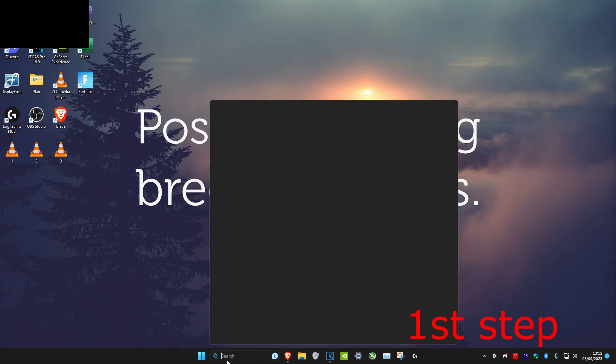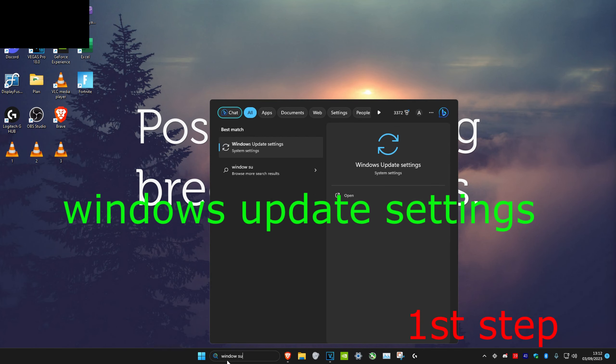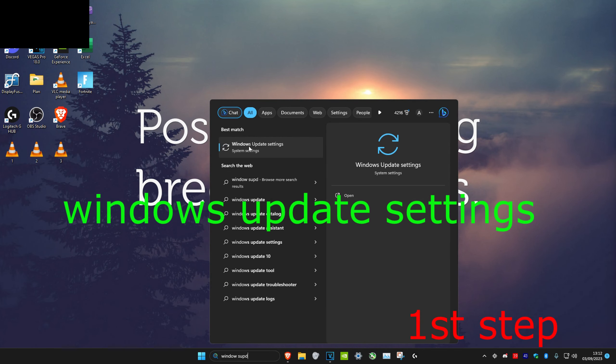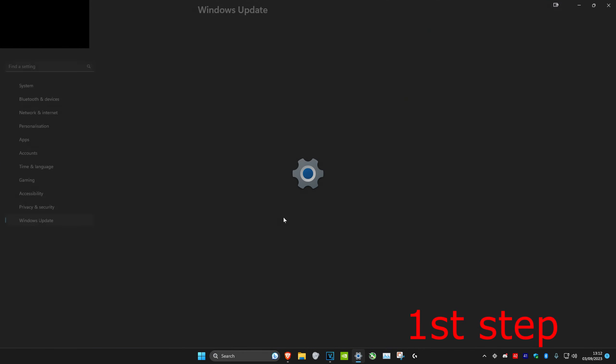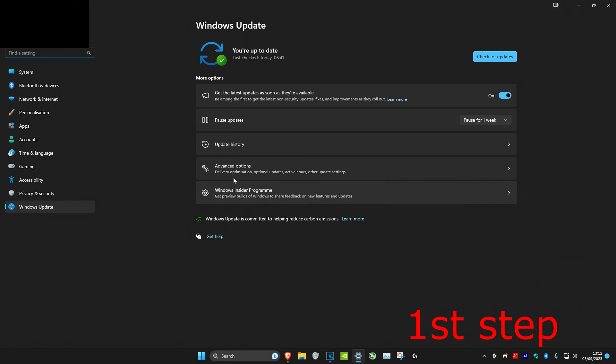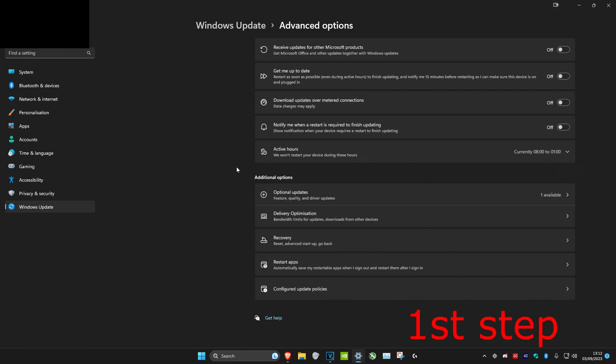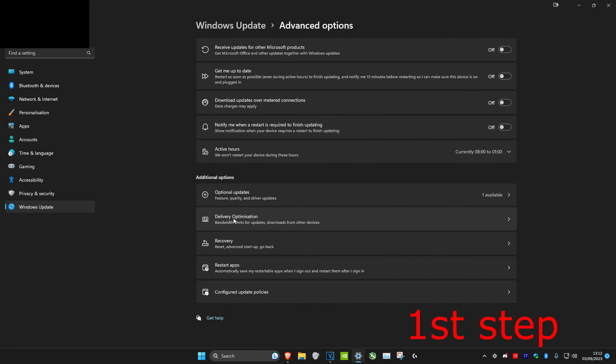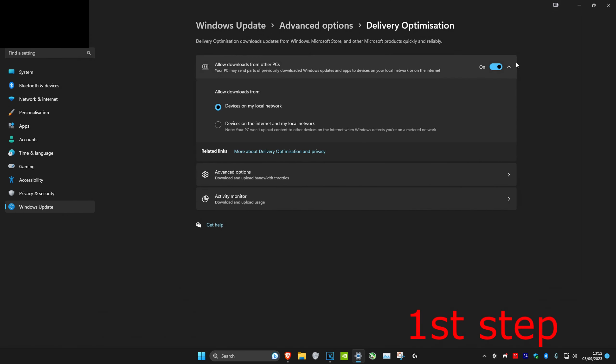For the first step, head over to search and type in 'Windows Update Settings' and click on it. Once you're on it, click on Advanced Options and then click on Delivery Optimization. Then you want to turn this off.